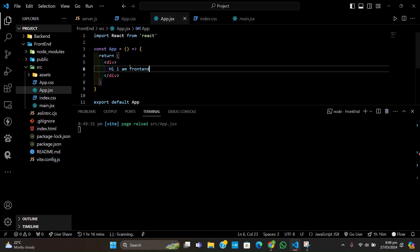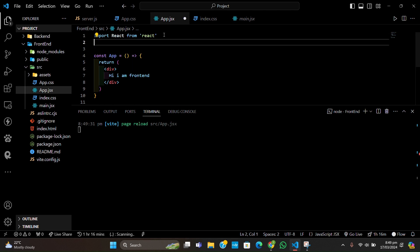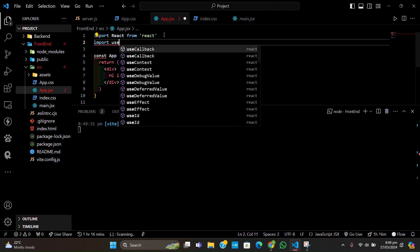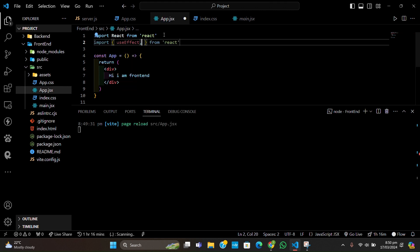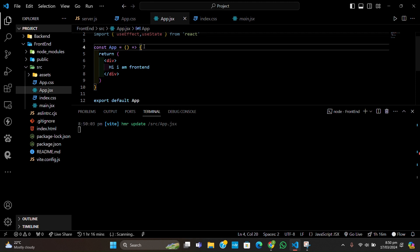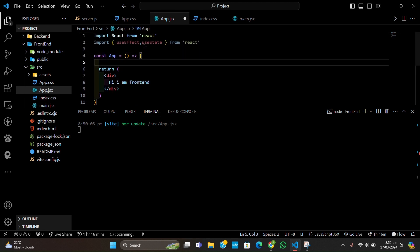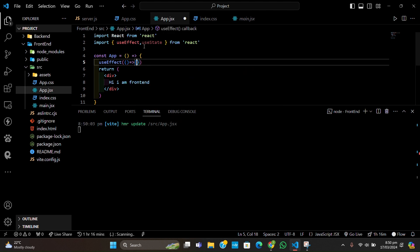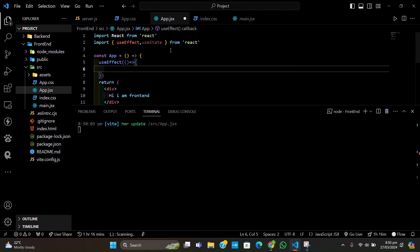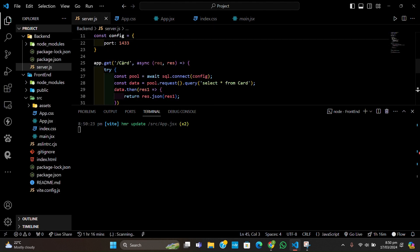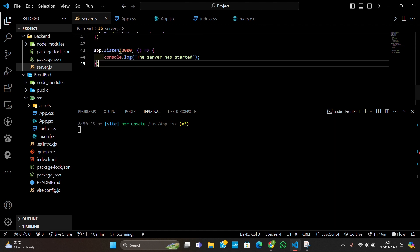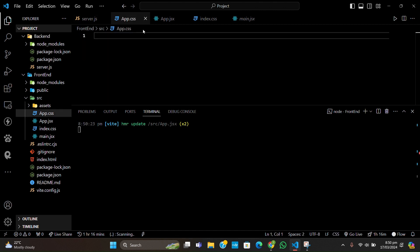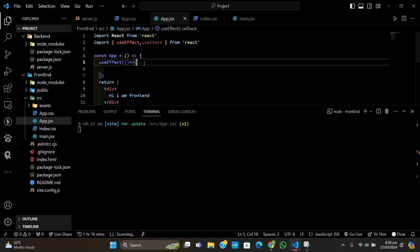Now we have to get our backend and connect to it. For this purpose I will import two hooks: useState and useEffect. These are going to help us get the data. Let's make a basic useEffect hook to fetch data from the backend. As you know, we have a GET endpoint listening on localhost:3000/card, so I will use the same URL. We'll use the fetch API here.